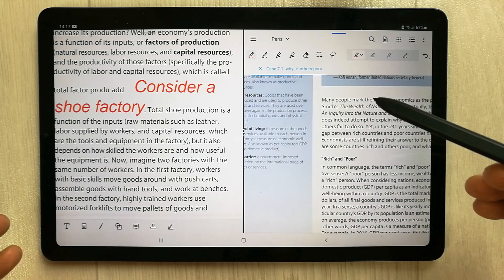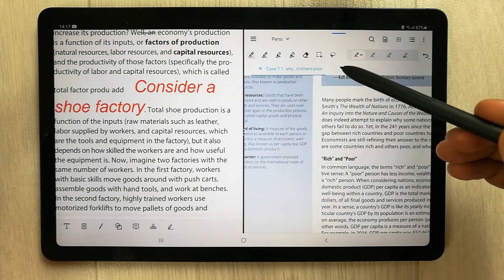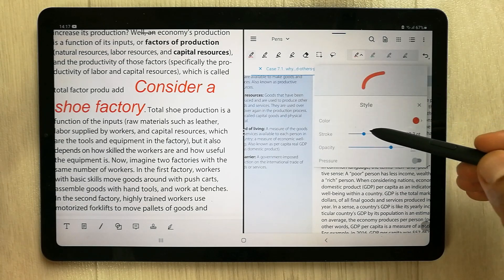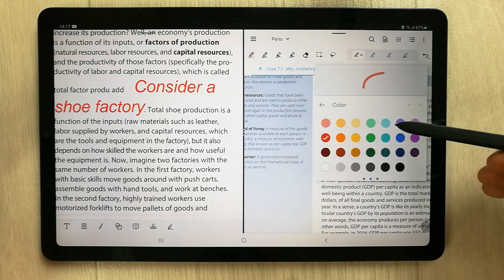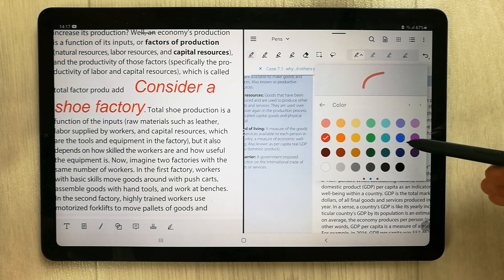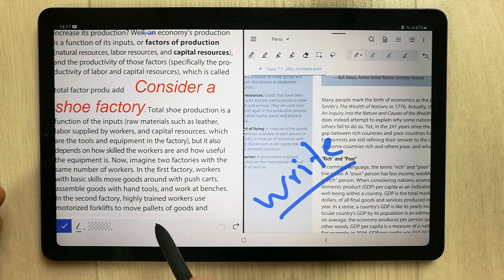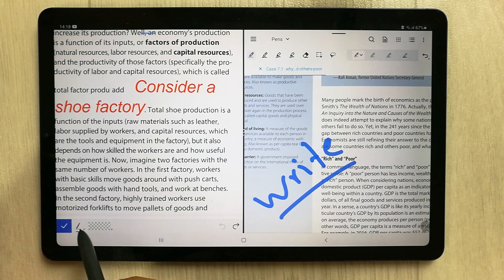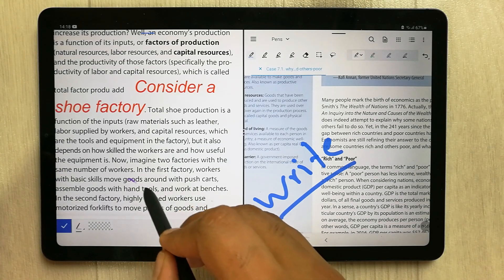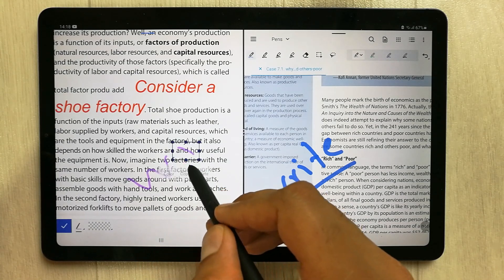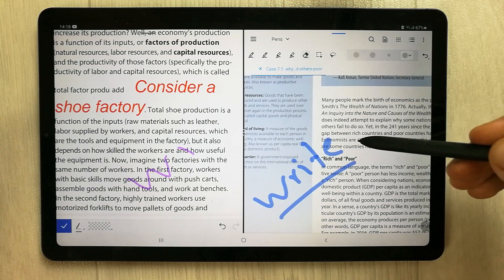Now I'm going to talk about Zodo tools which PDF Element doesn't have. The first is the pen tool. In Zodo we have multiple pen tool options — you can change the stroke size, the opacity, and there are different color options available. In PDF Element we also have a pen tool, but the options are very limited: only six colors and the stroke size is limited.